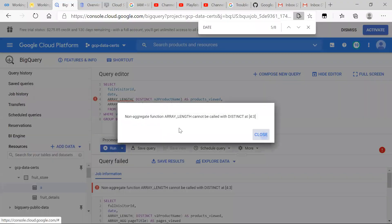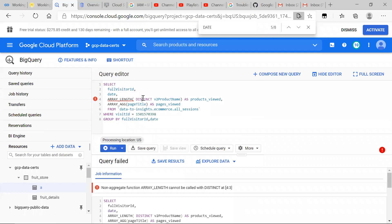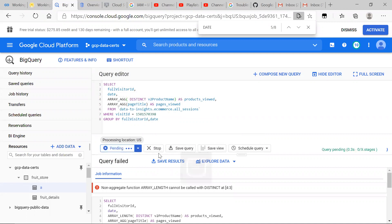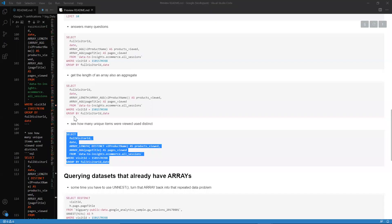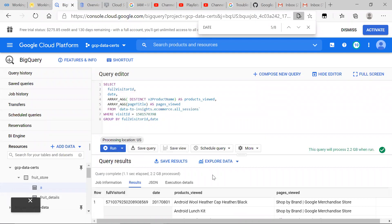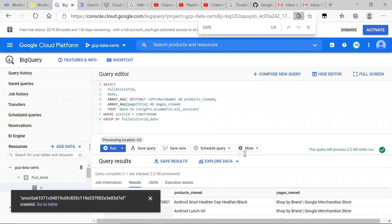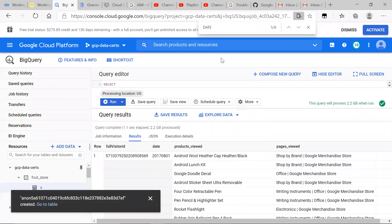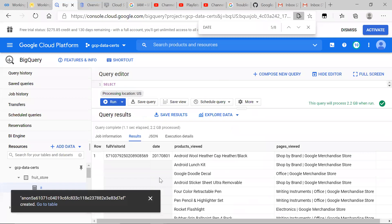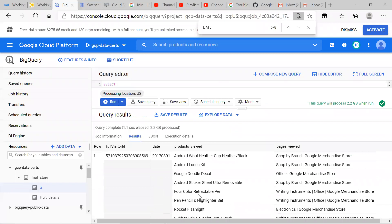And we want to go ahead and see how many unique items were viewed. I'll change that clearly. We want to go ahead and see how many unique items were reviewed on a certain day.